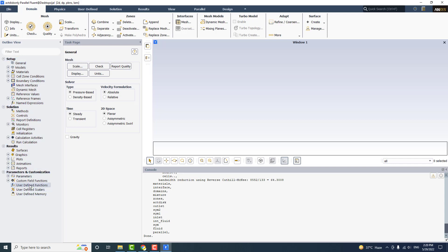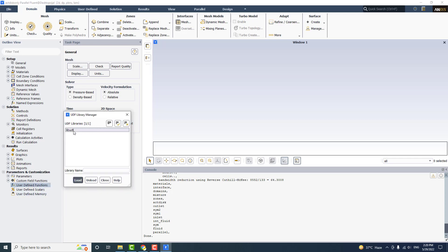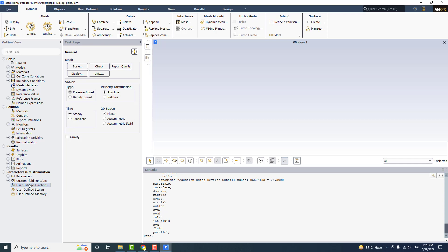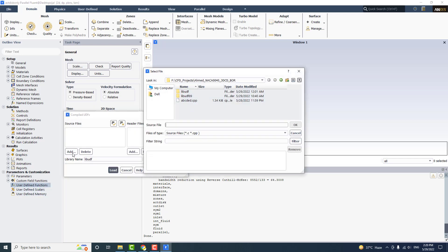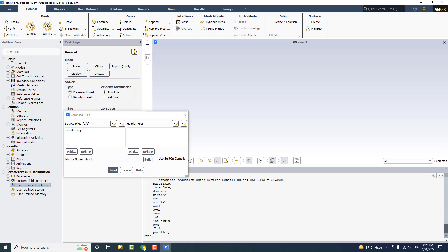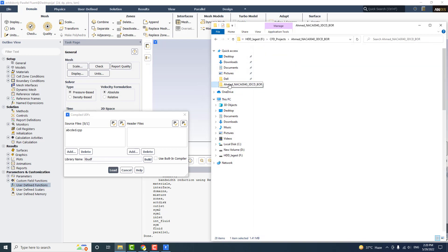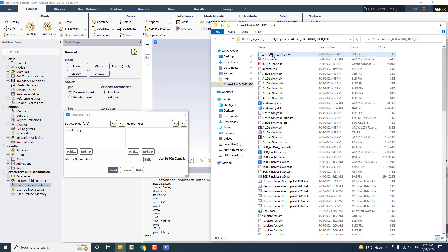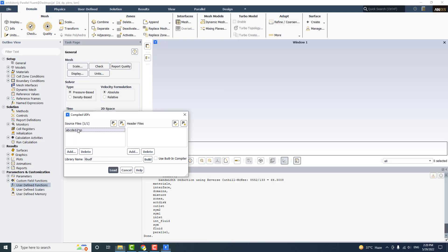If you want to use a UDF, the first thing is to click on User Defined Functions and Manage. If there is any UDF already loaded, you have to unload it, because a pre-loaded UDF can also cause problems. After unloading, go to Compile, add the UDF, and make sure you use the name .c or .cpp. I prefer the .cpp name. Also try to delete any extra folders created during a previous UDF compilation, because if those folders exist the UDF will not compile. Then select the UDF and click Build.